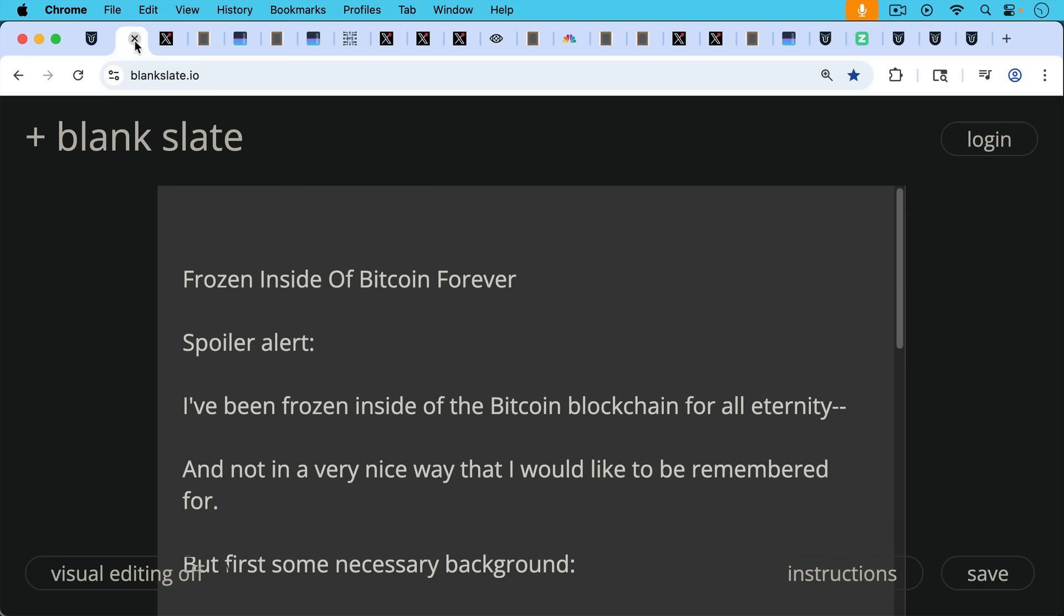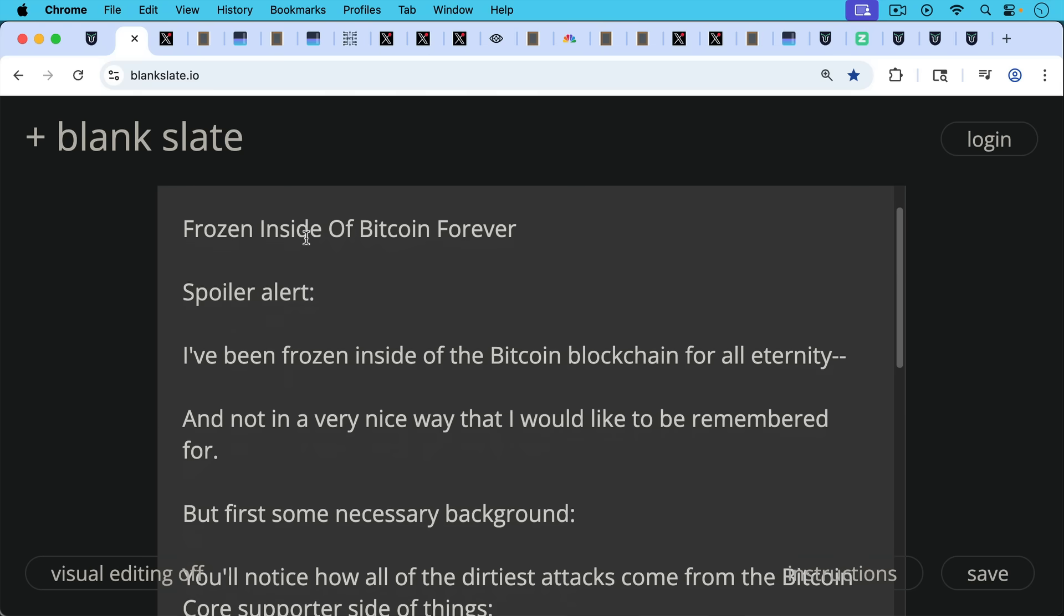So spoiler alert, I've been frozen inside of the Bitcoin blockchain for all eternity and not in a very nice way that I would like to be remembered for.